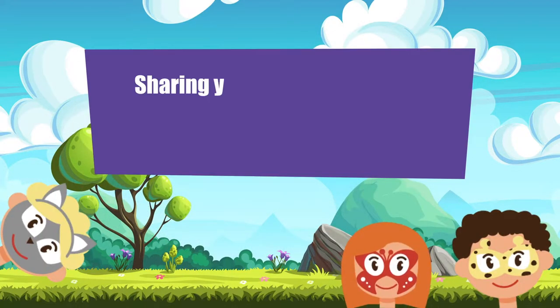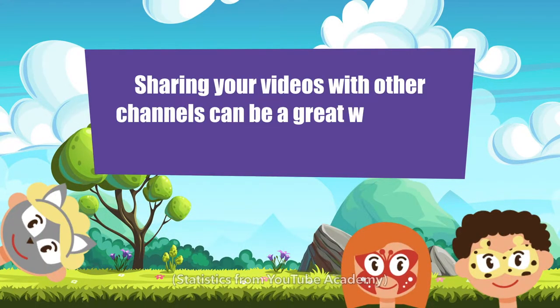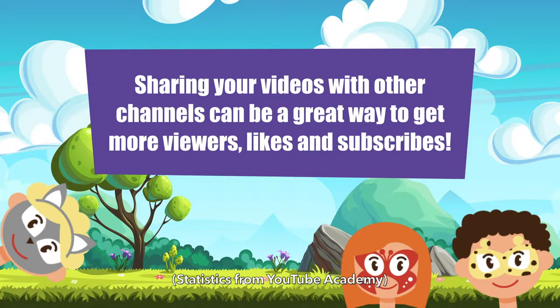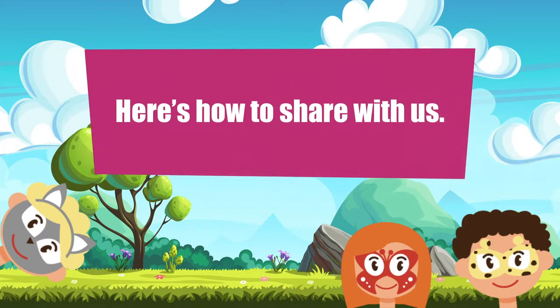Sharing your videos with other YouTube channels can be a great way to get more viewers, likes, and subscribers. Here's how to share with us.